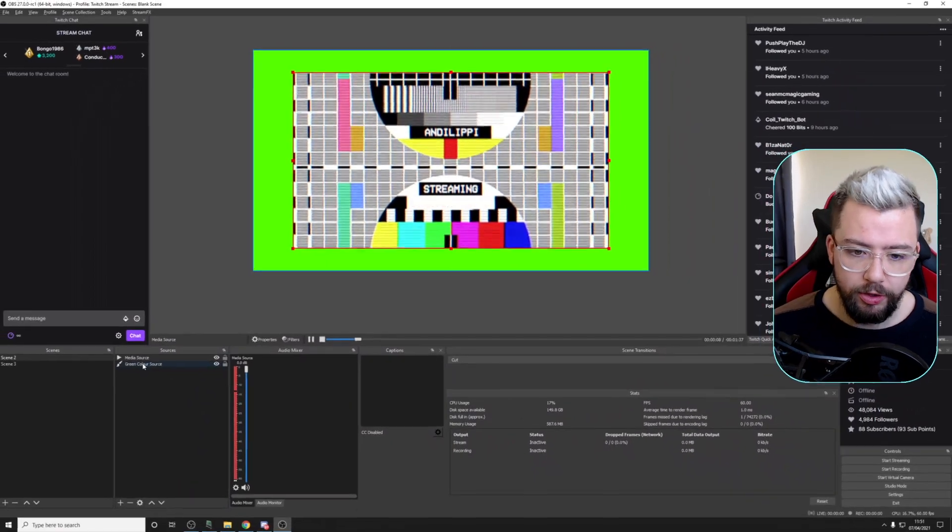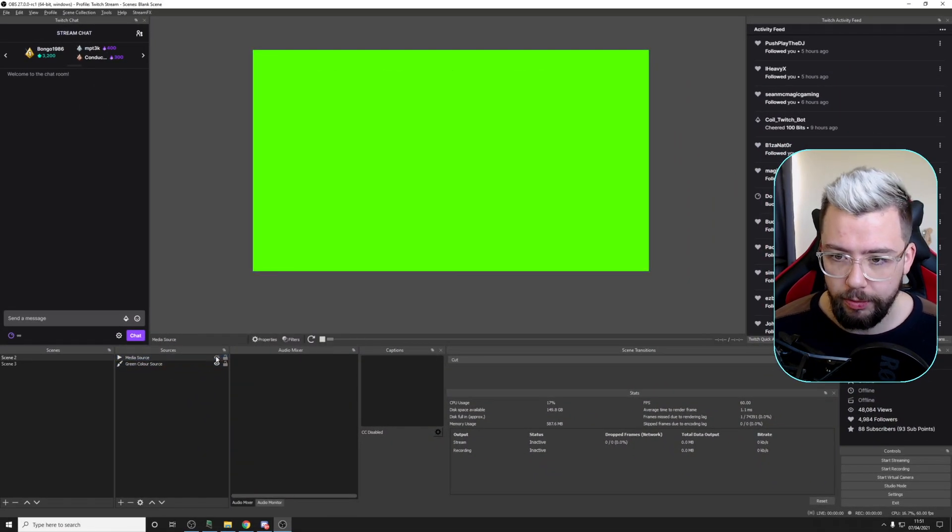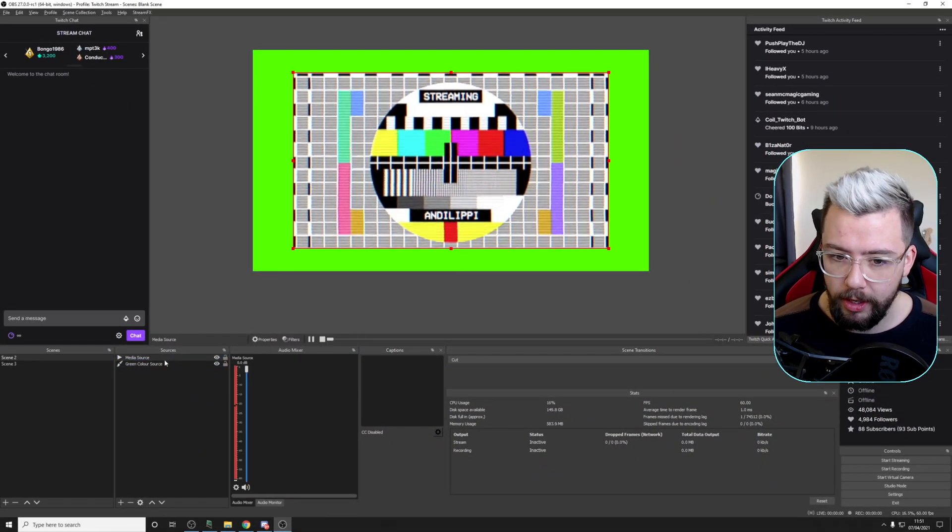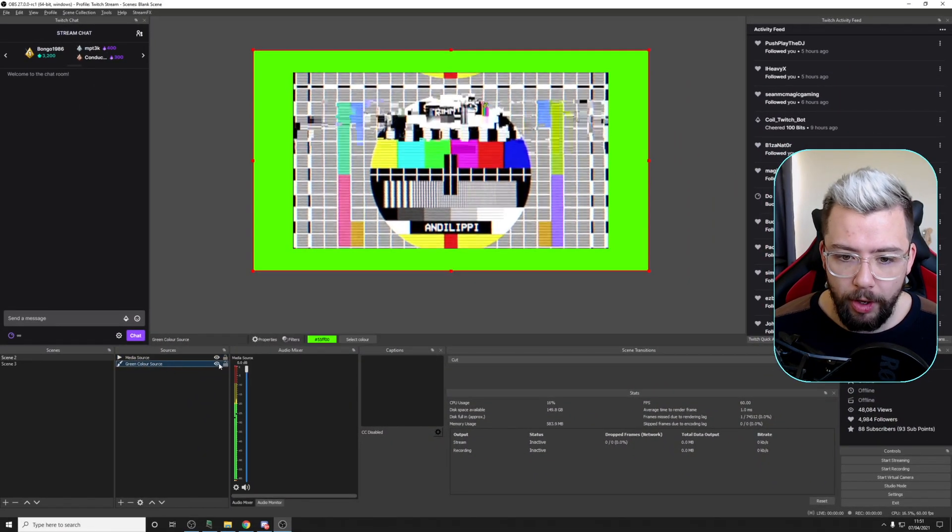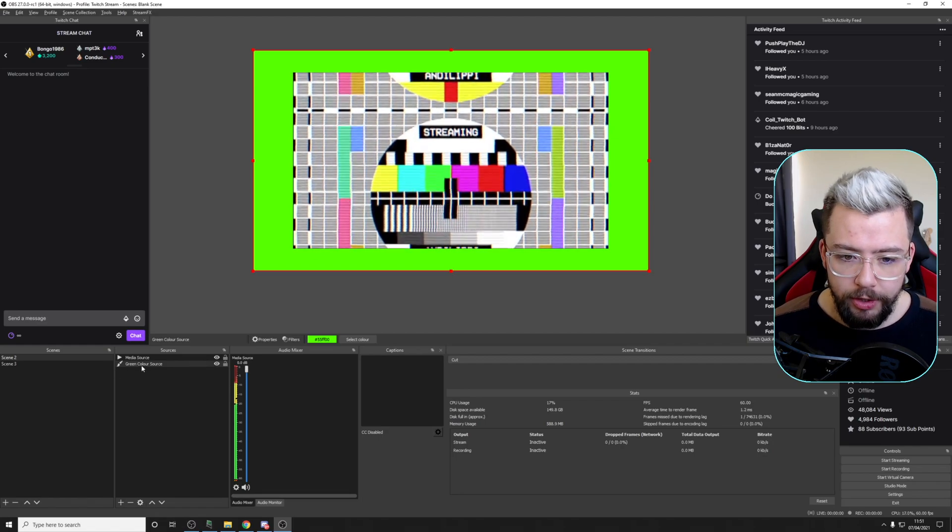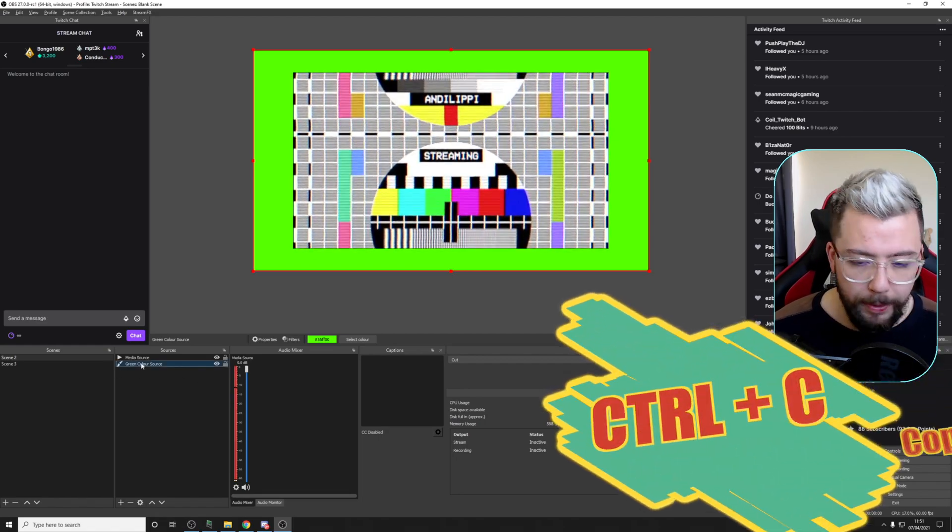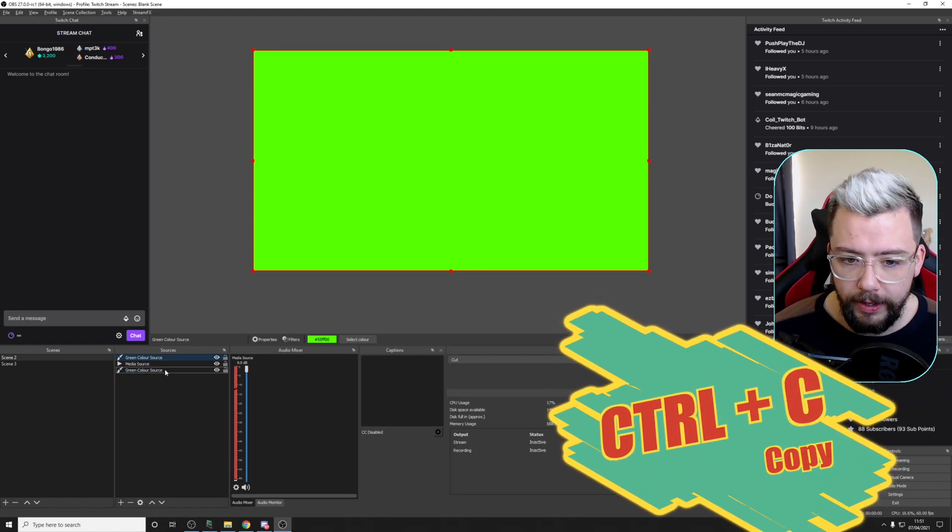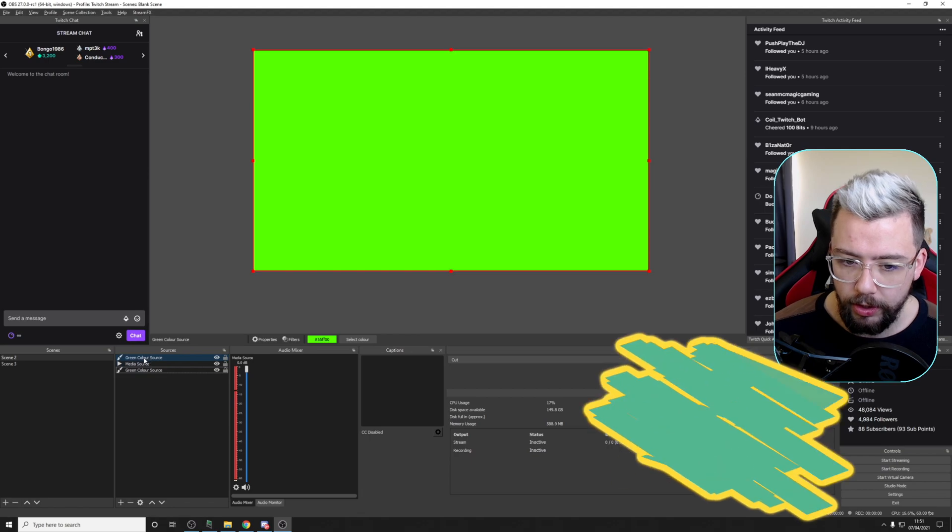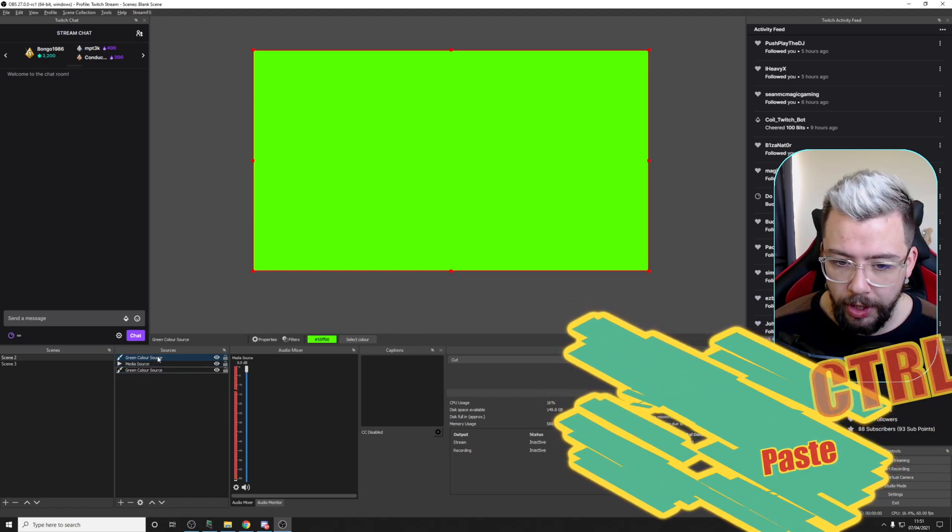So we're going to start off with the nice, simple ones to begin with. I've got two sources just here. I've got a media source, which is this video playing at the front, and we've got a green color source in the background. Control-C is copy, and Control-V is paste. So you can see we've got two of the same source.